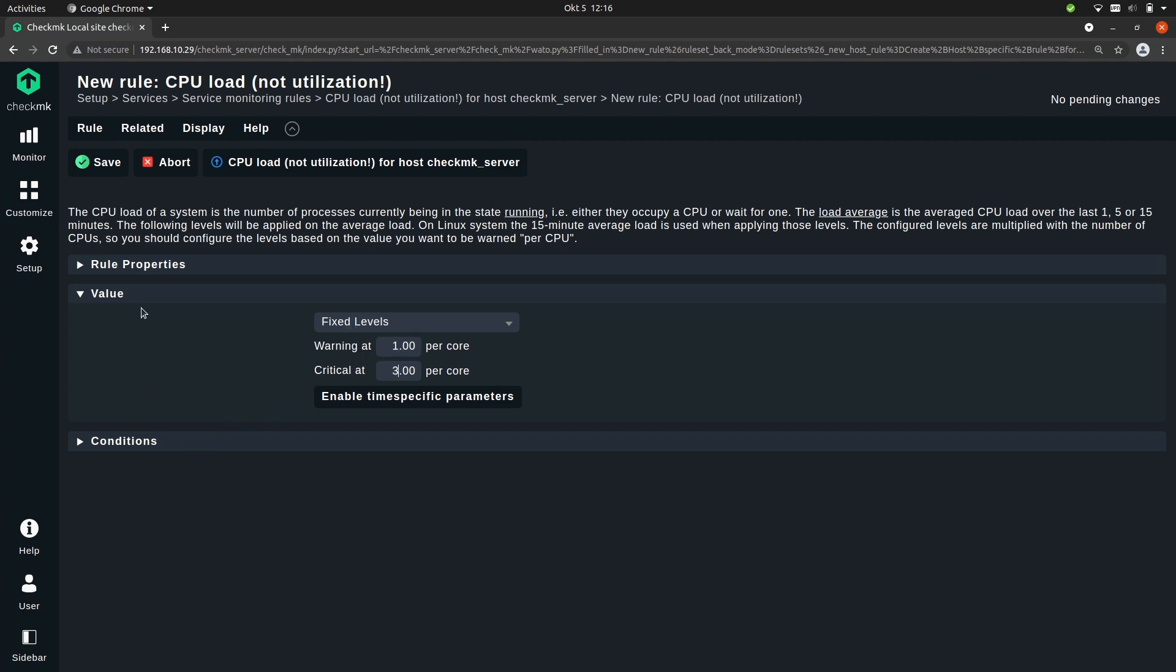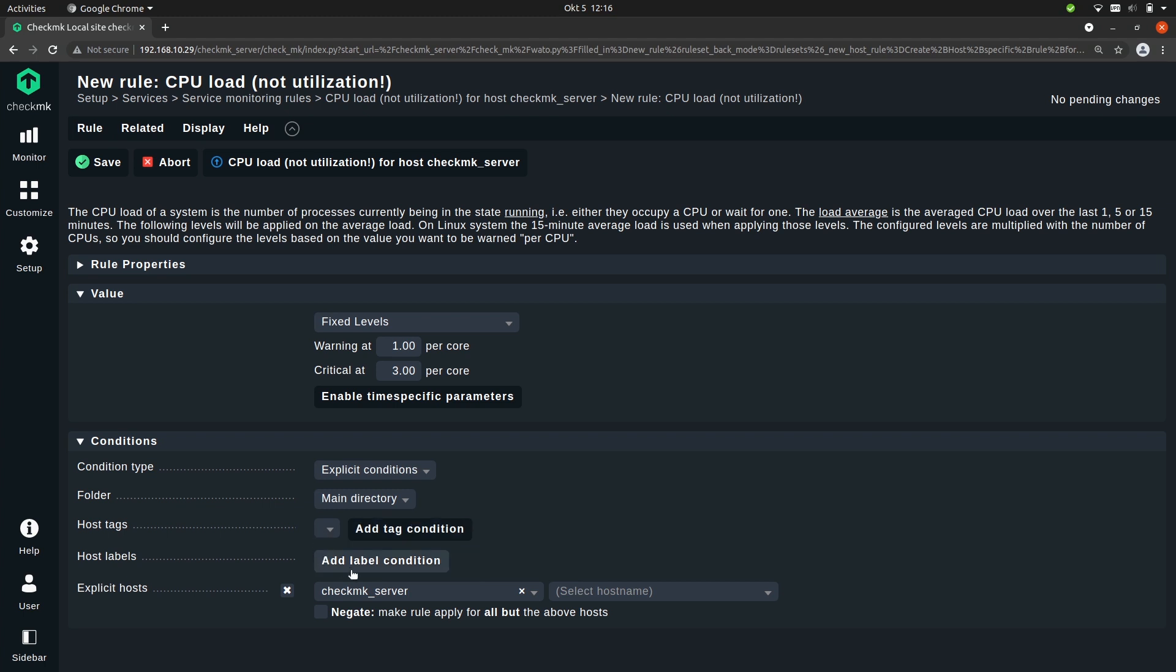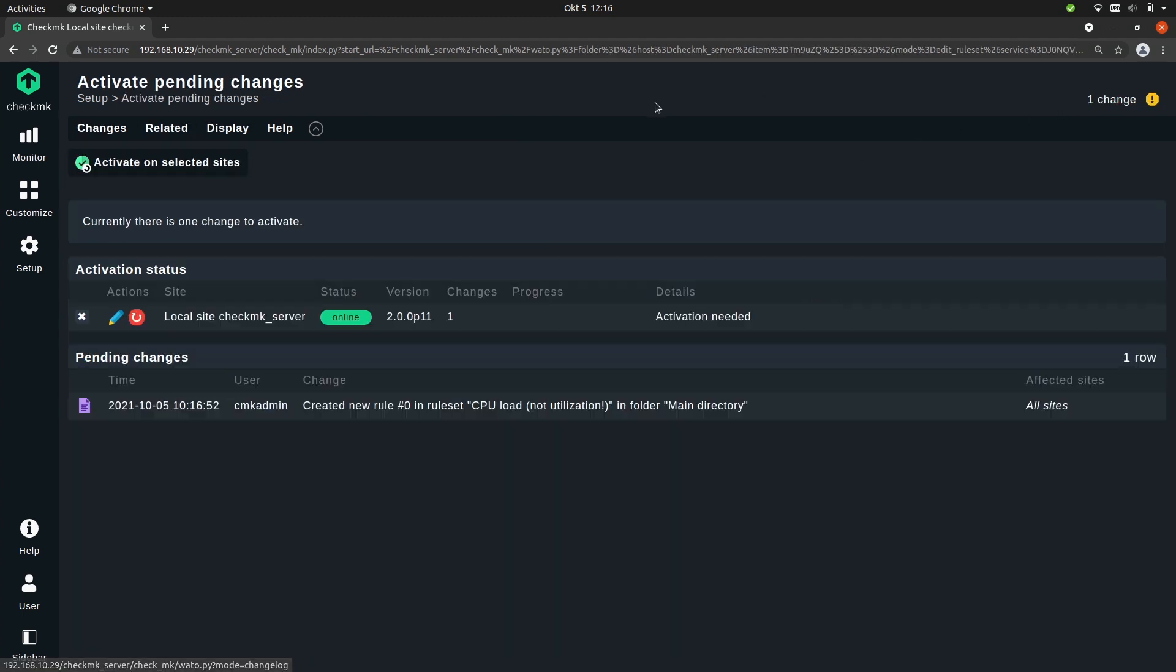Next up the condition. So at the first glance this might seem a bit complex but it's easier than it looks. Right now Checkmk pre-filled the explicit host because we created a rule explicit for this host. I'm not going to change that, I'm just going to save it and of course activate the change.